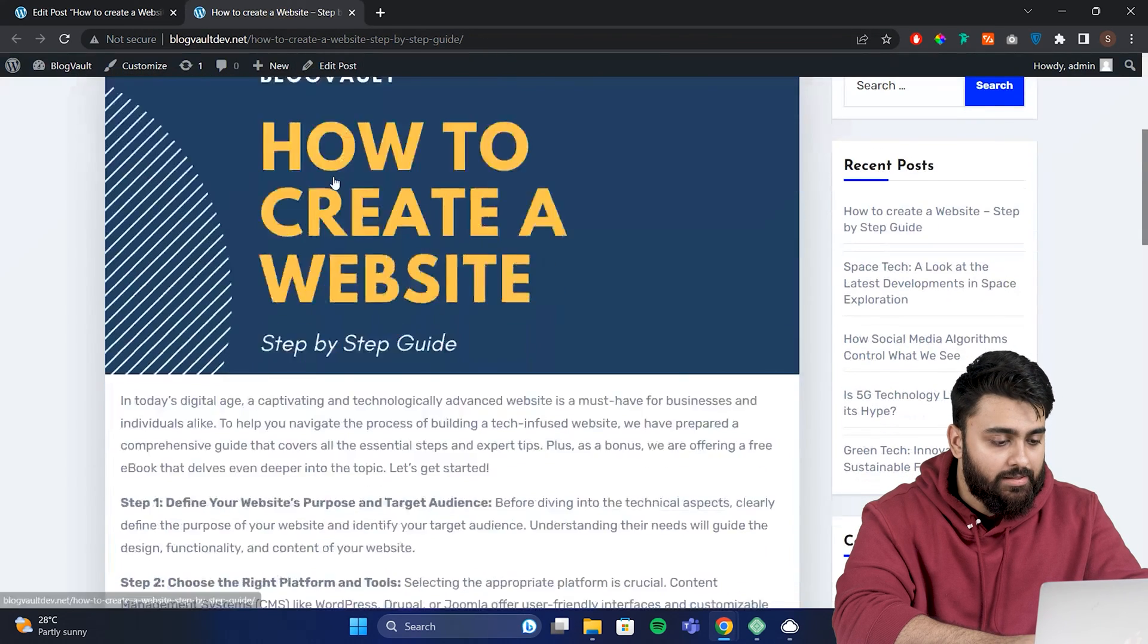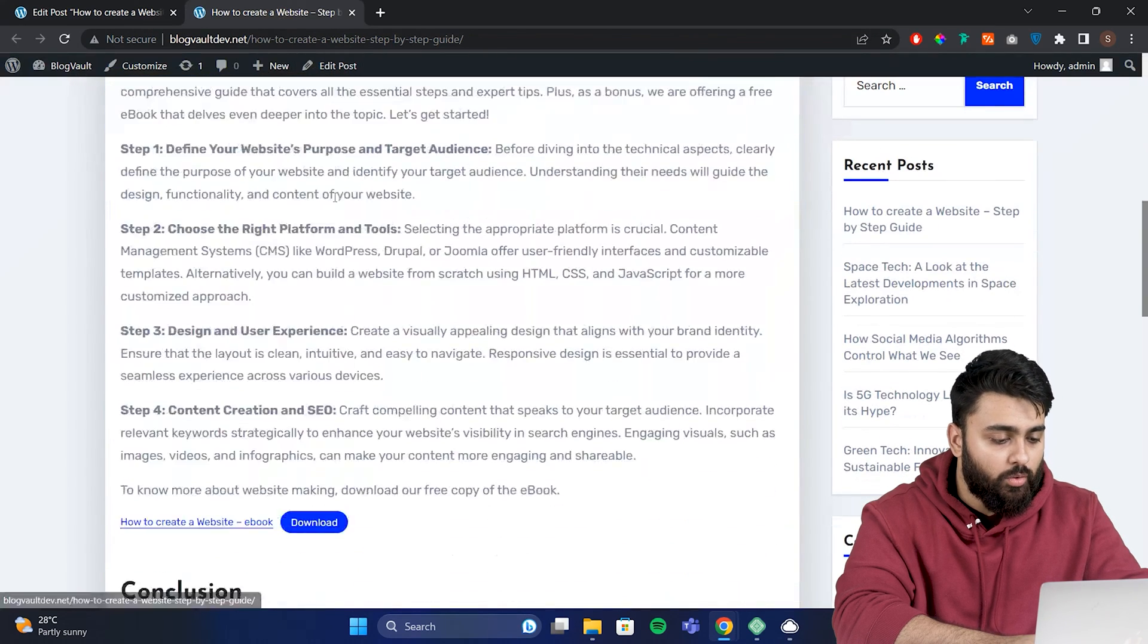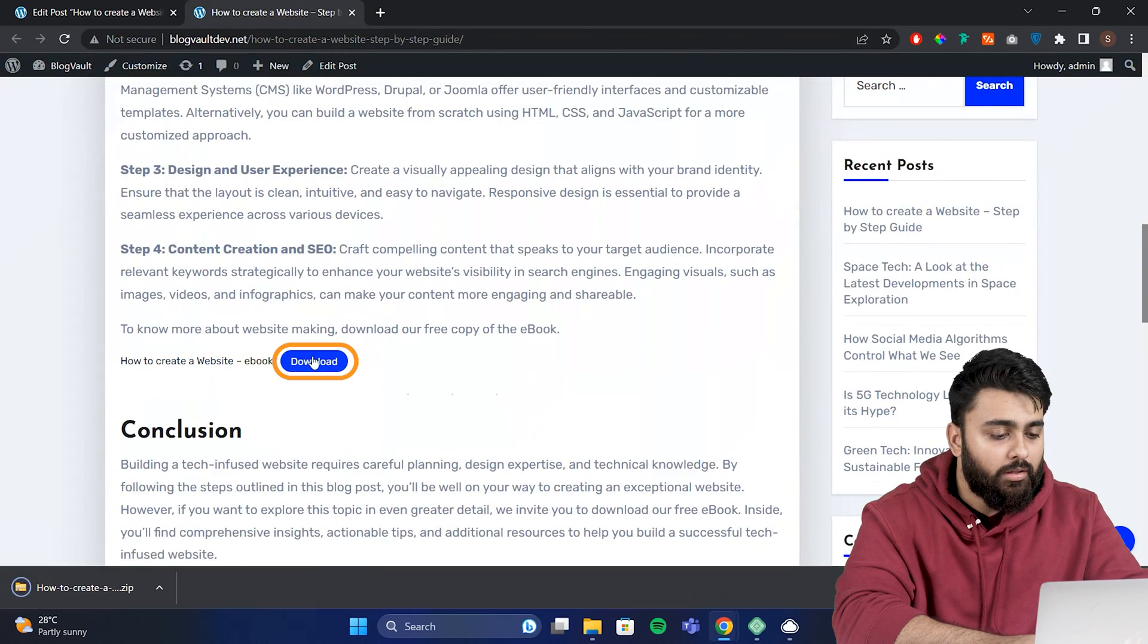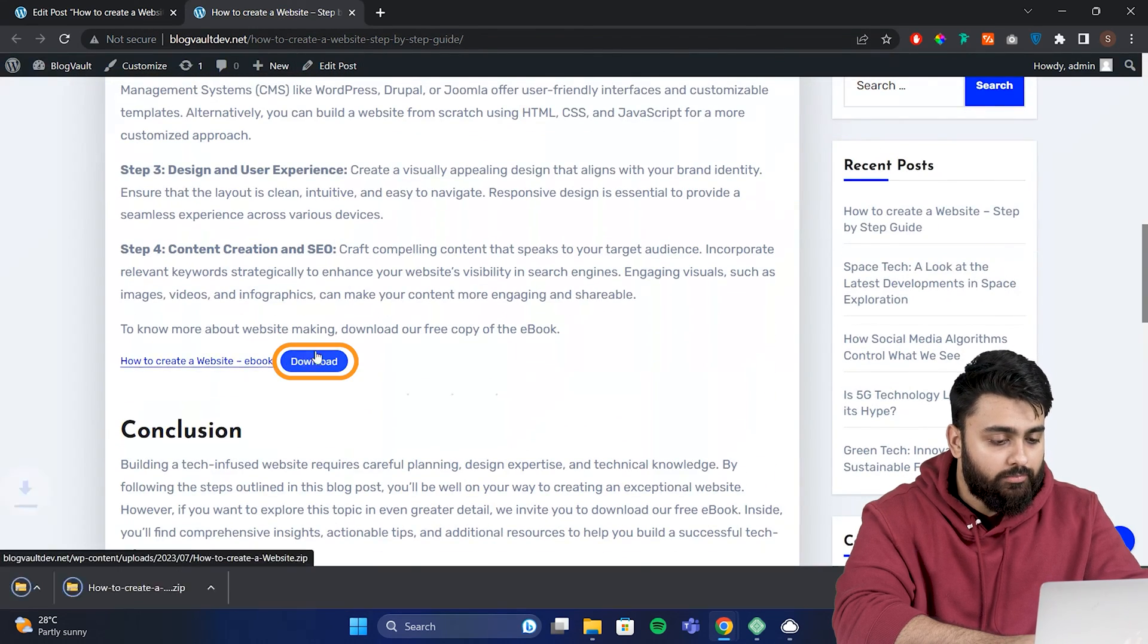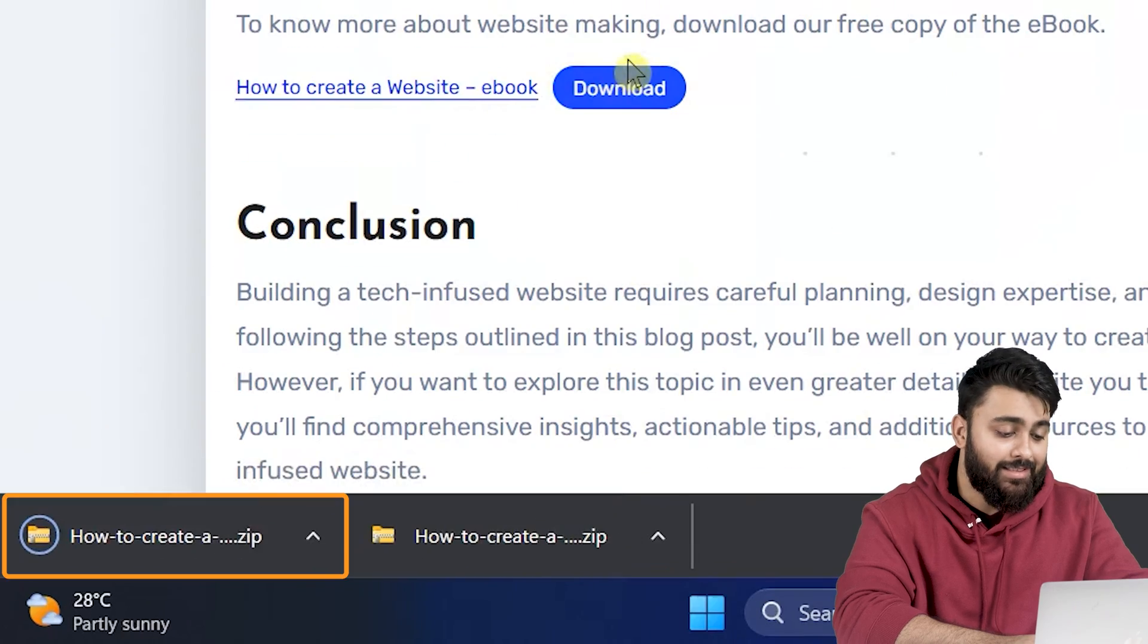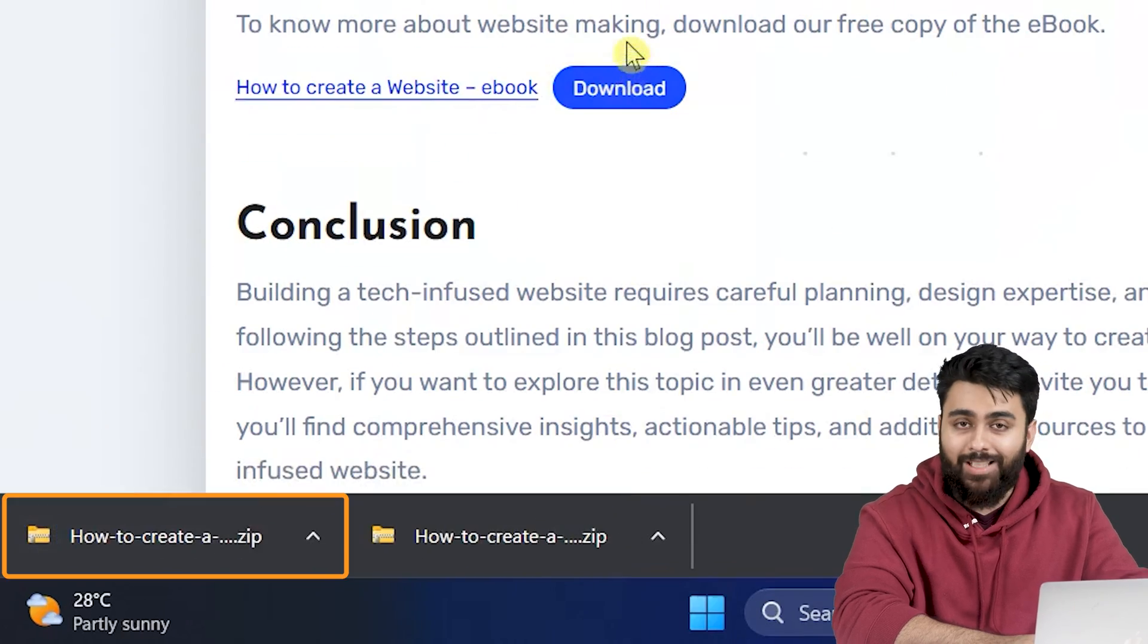Open the page we customized, then scroll down, click download, and yes, the zip folder has downloaded.